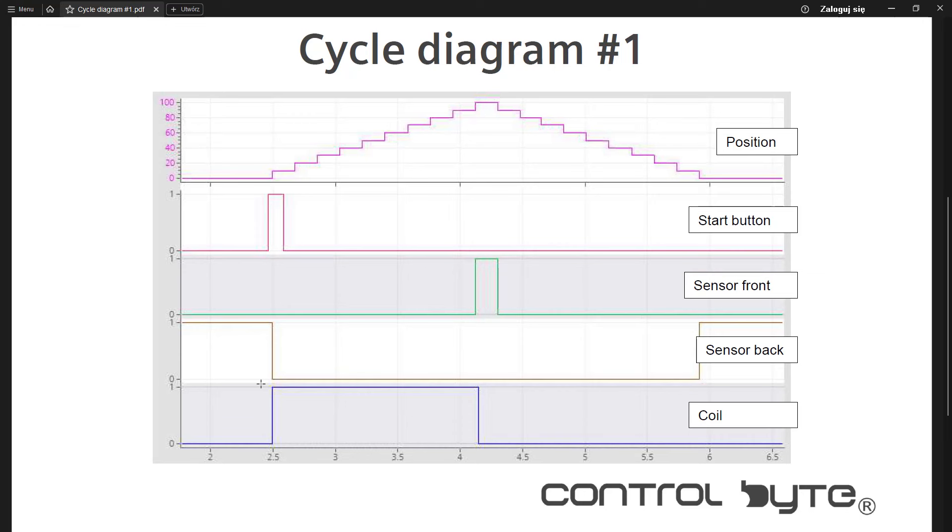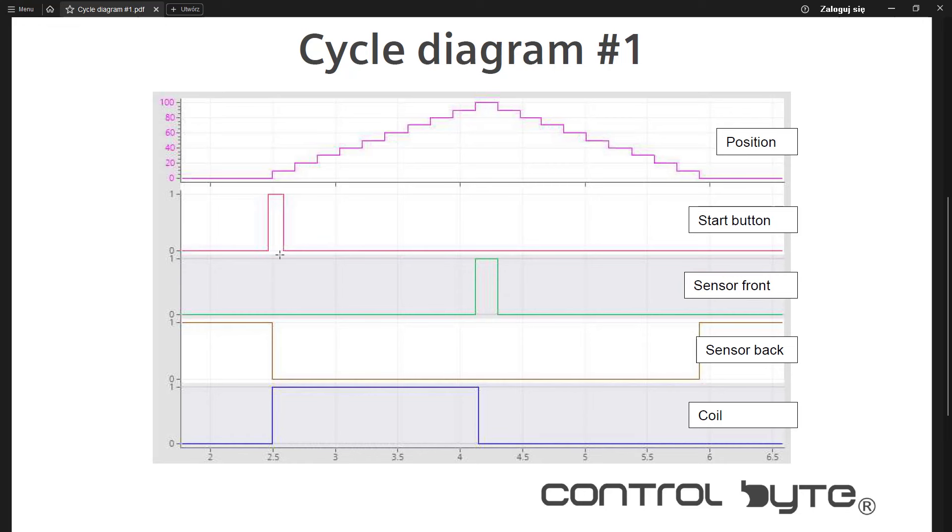So now let's analyze the signals that will trigger and that will end our cycle. As you can see the signal from the start button initiates the sequence. So this is our trigger signal. When the start button is pressed, the coil should be energized.